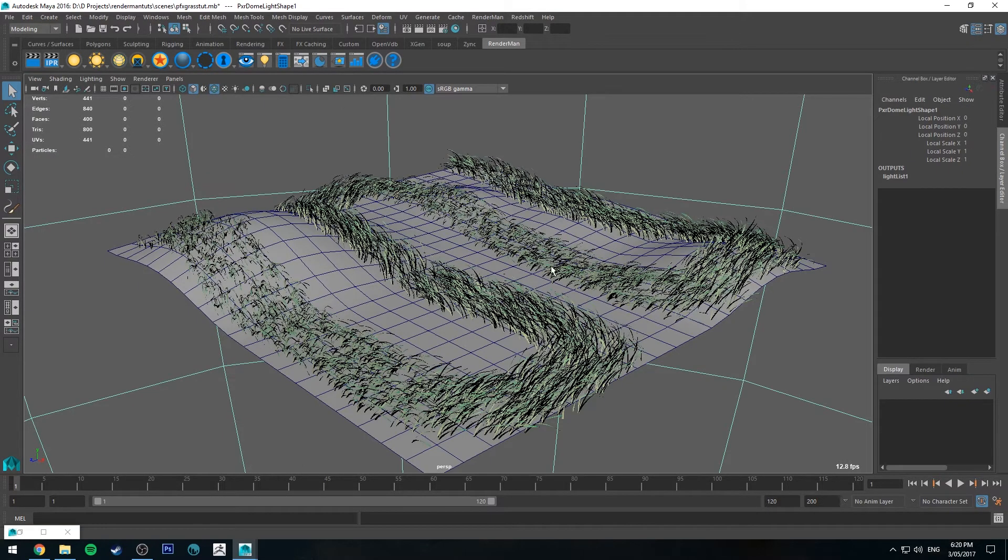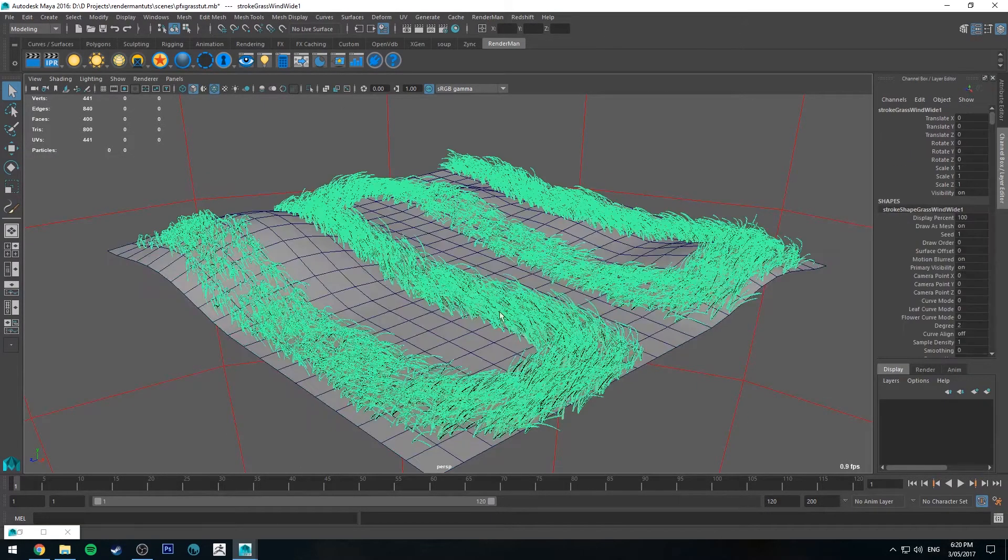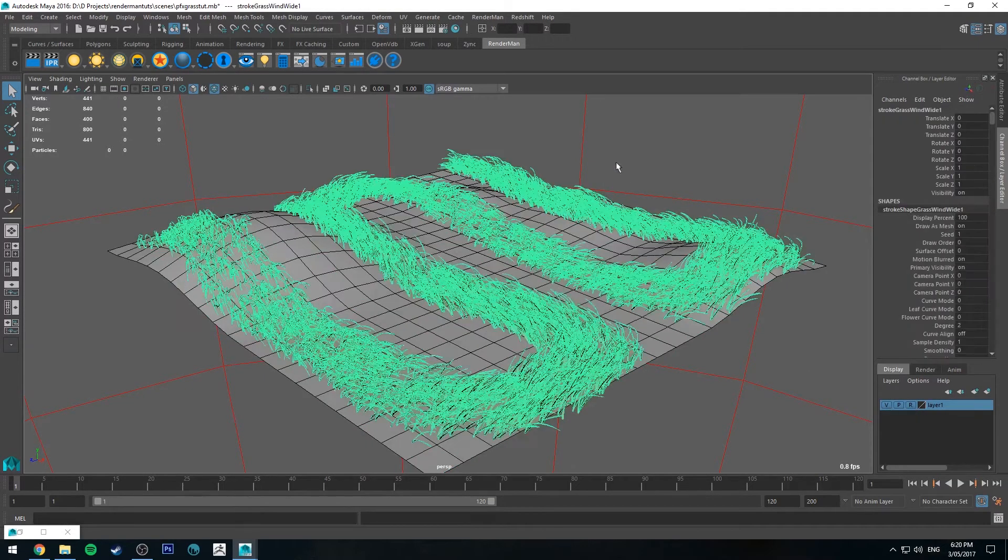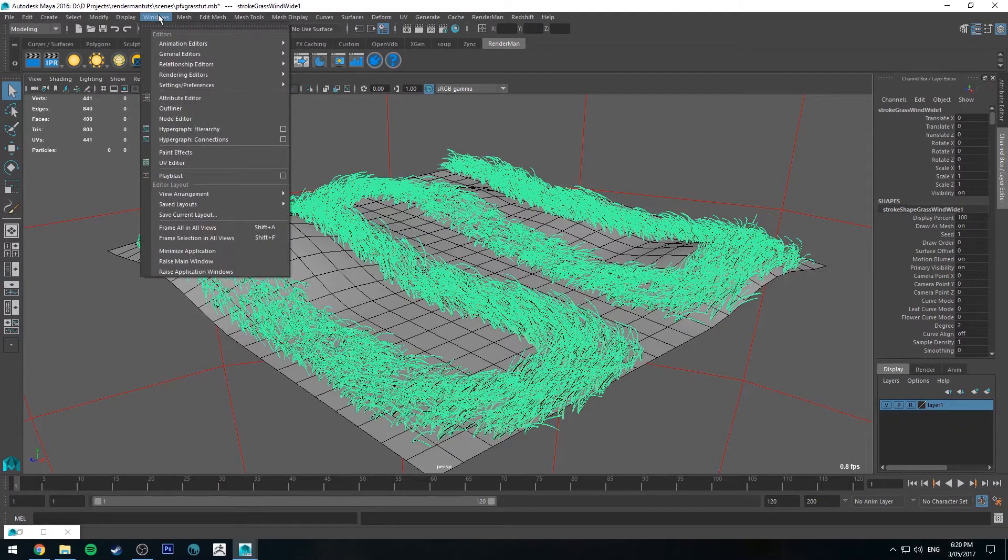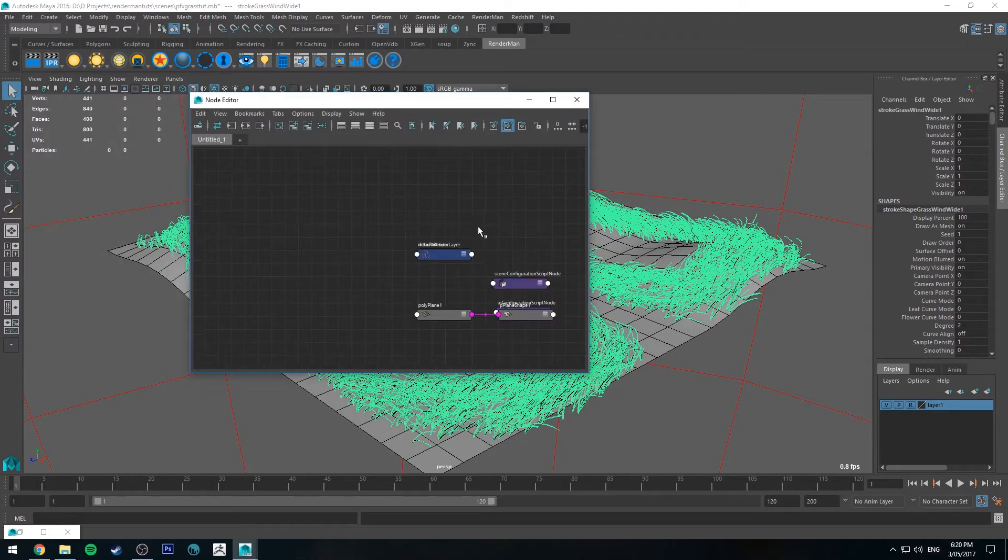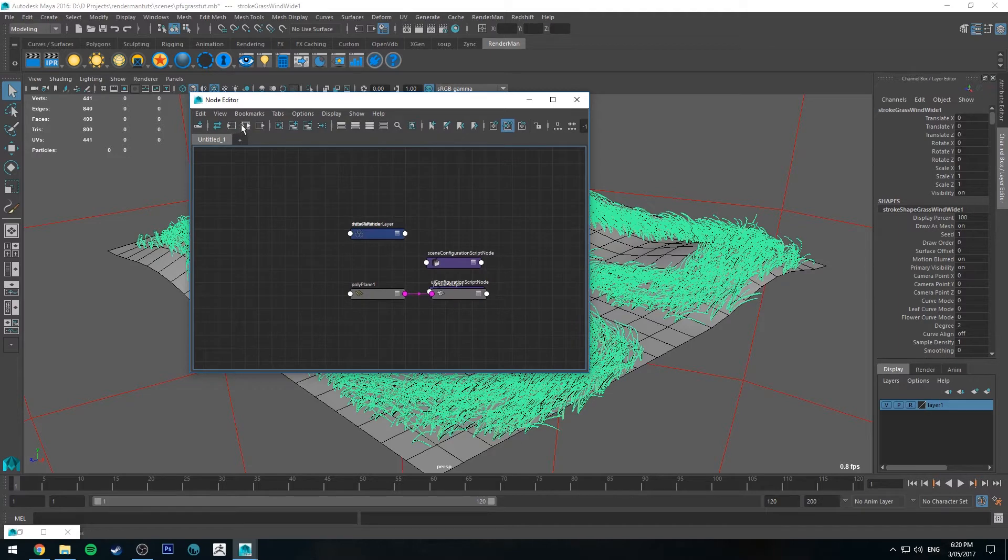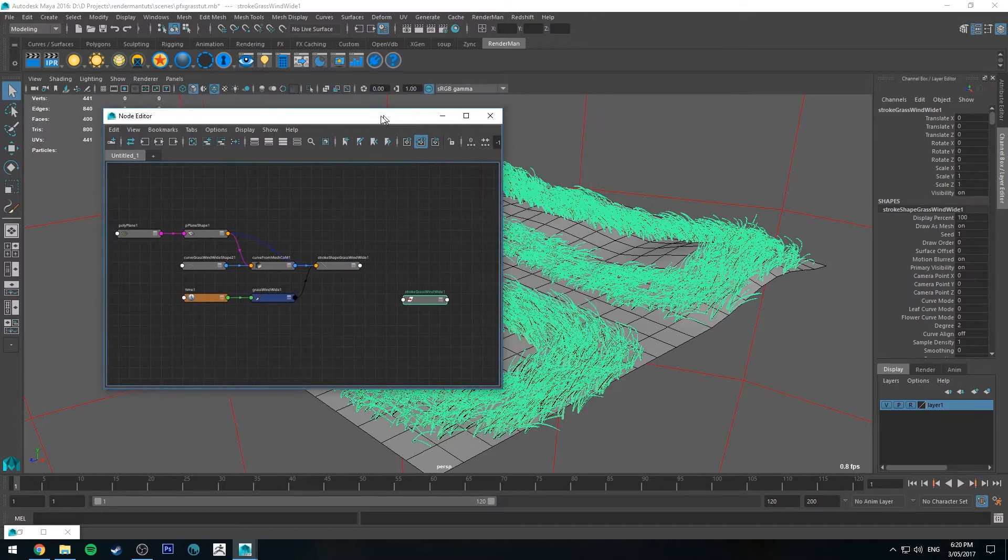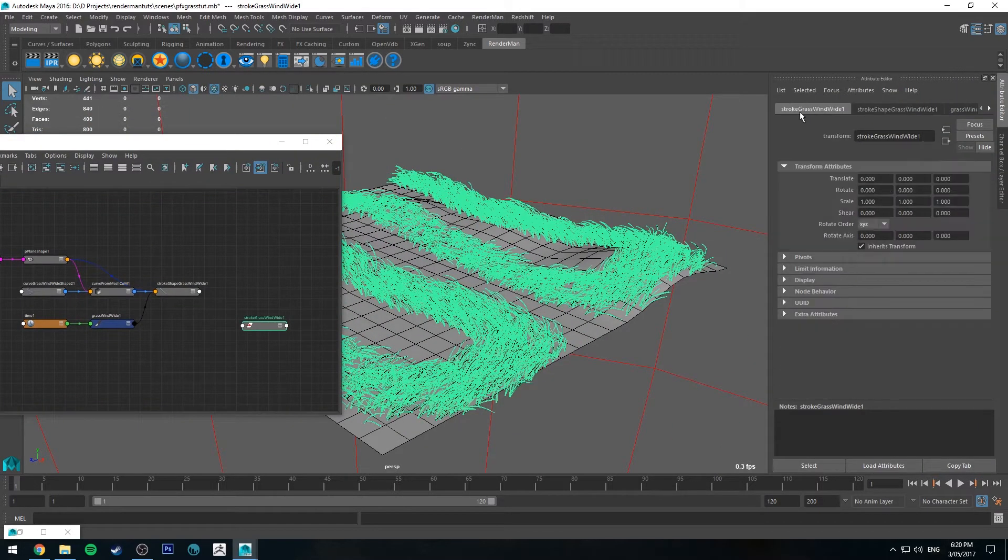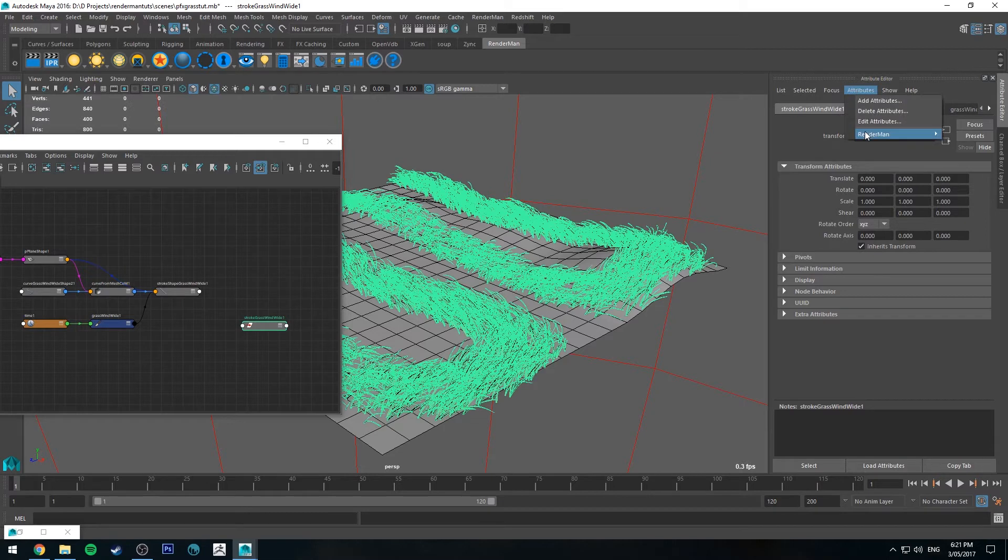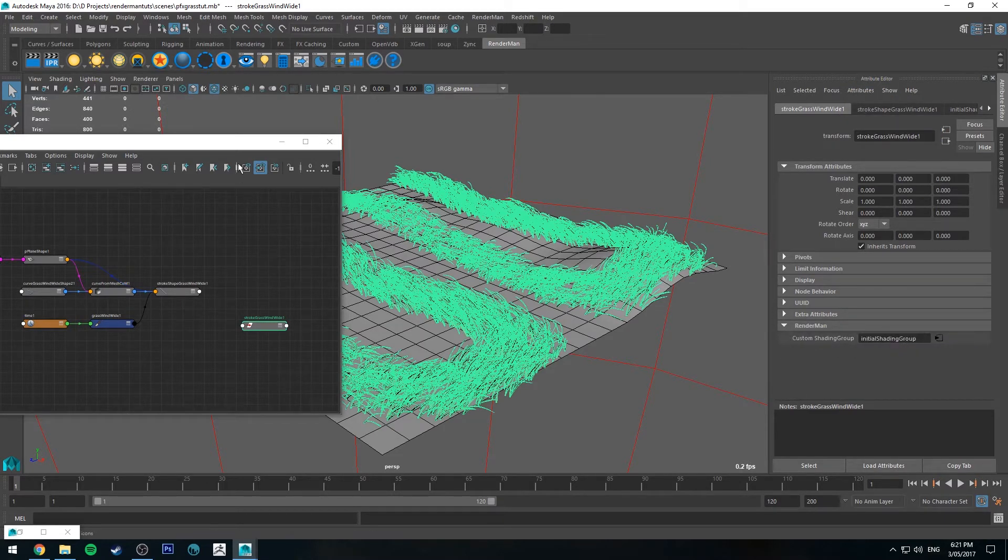Alright so the first thing we're going to do is select our grass. I'll actually put this on a separate layer so I don't keep selecting it. Select our grass. We'll go to Windows and Node Editor. And I'm just going to do it this way because it makes it quite clear. We'll reroute the grass so we can see all the things that are plugged into it. And then we'll go to the Attribute Editor for the grass. We'll go to the Stroke. Not the Shape node. We want the Transform node. We'll go to Attributes, RenderMan, Add Custom Shading Group. And then you'll see you get this Custom Shading Group here.